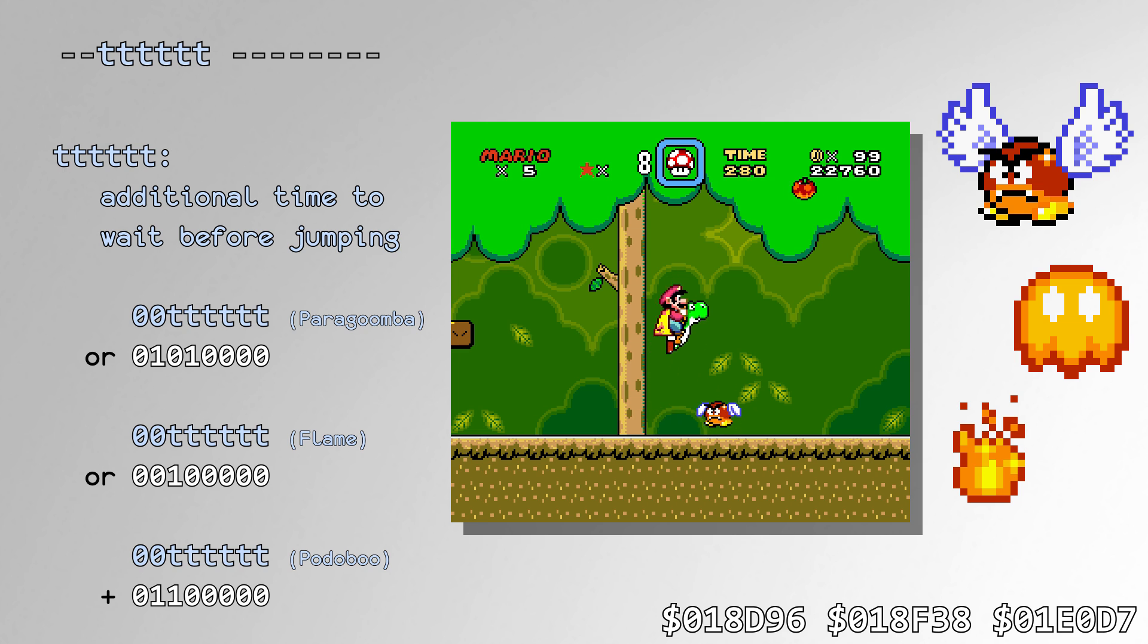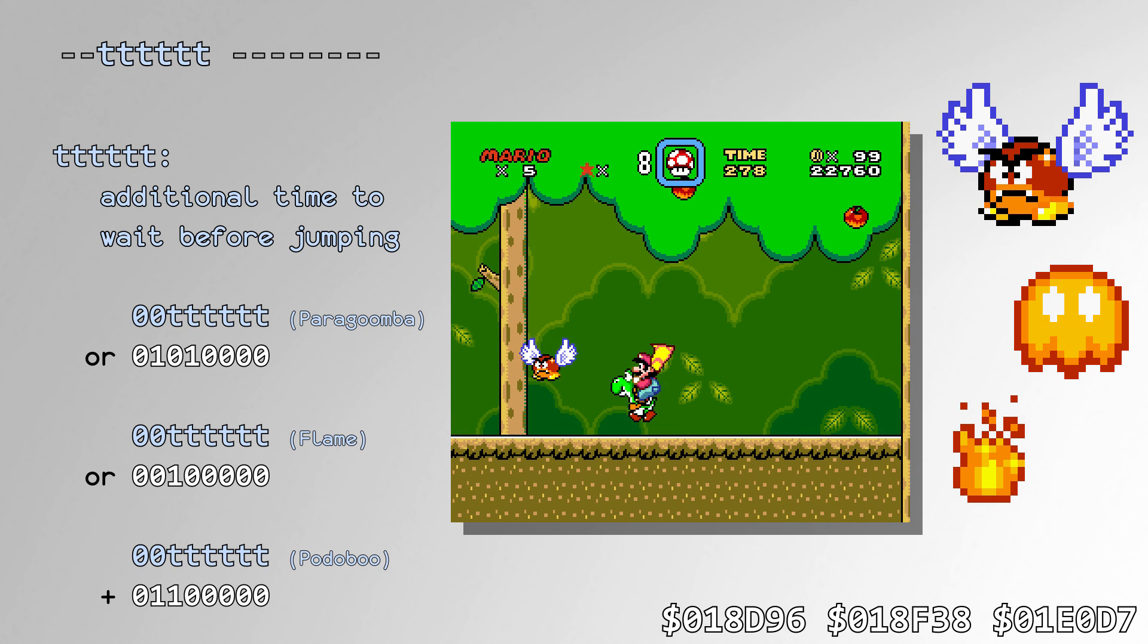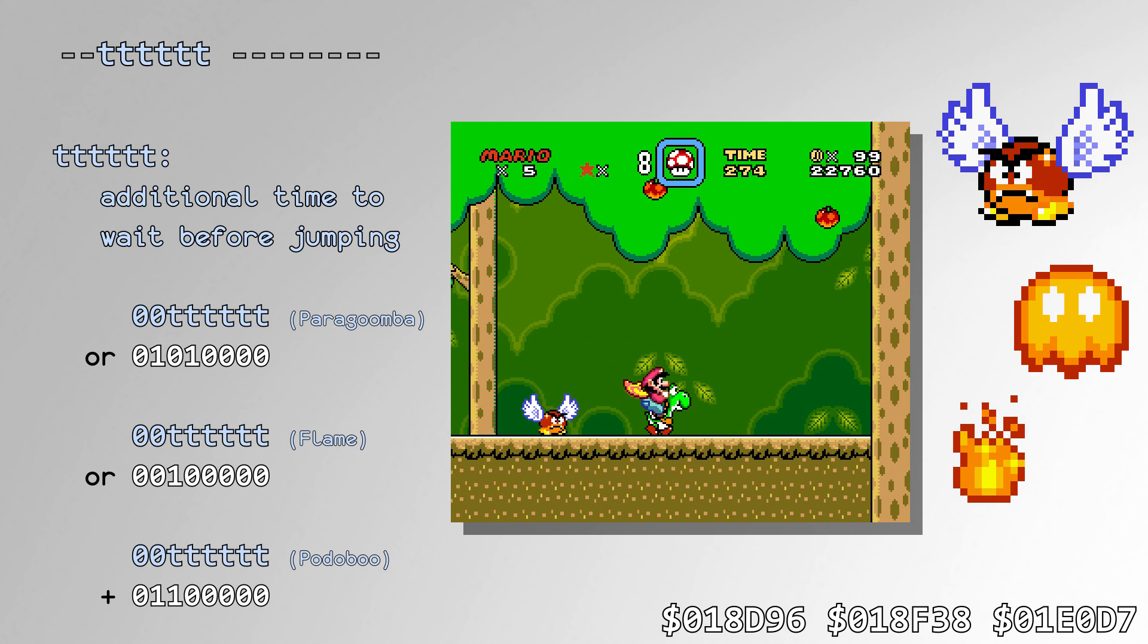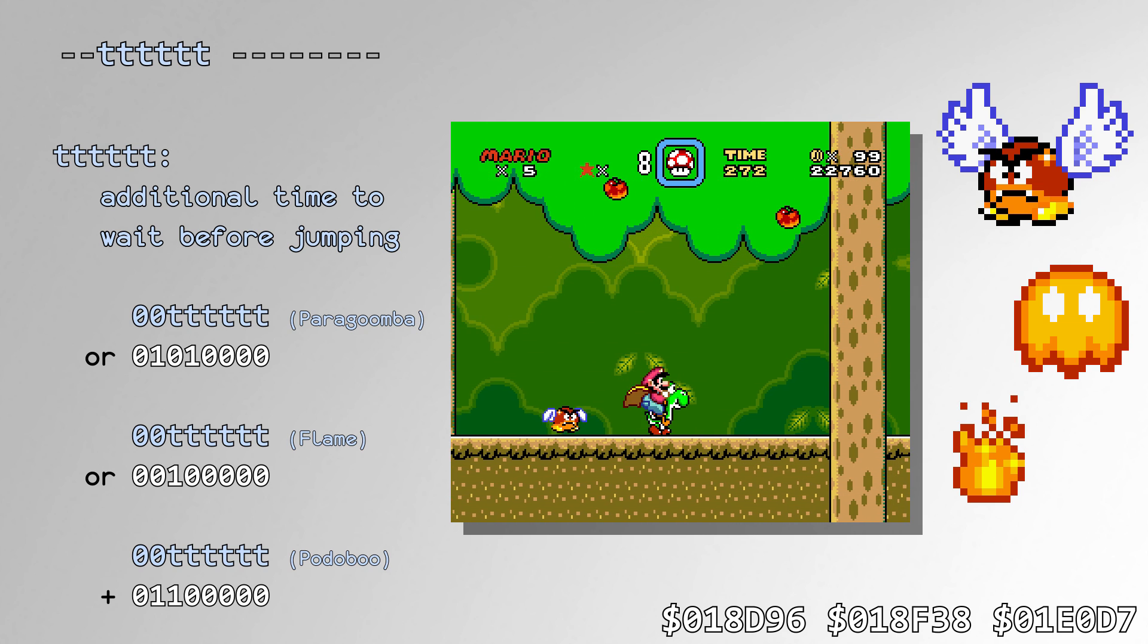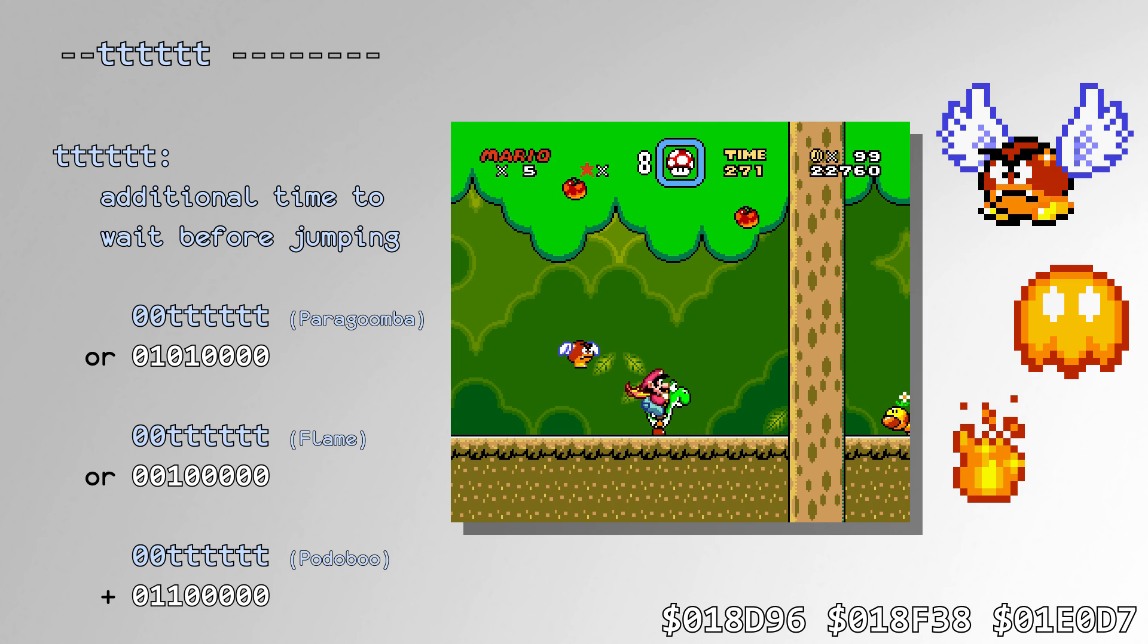All of these sprites have a complex behavior and call the RNG routine at some point during their behavior cycle. Paragoombas, Potobos, and Hopping Flames call the RNG after they finish hopping to tell how long until they start hopping again.